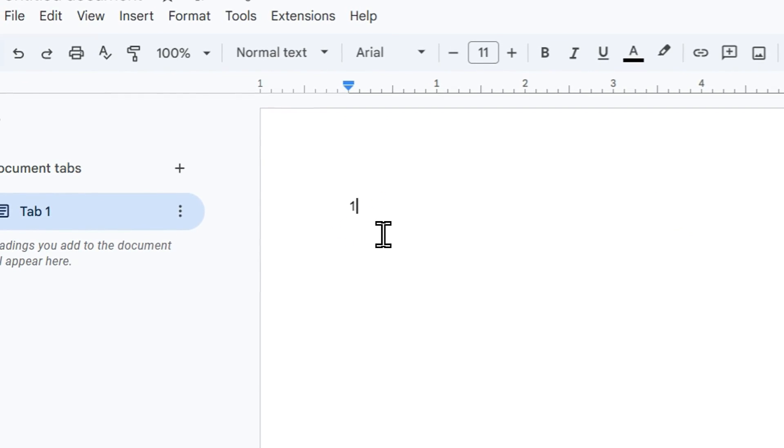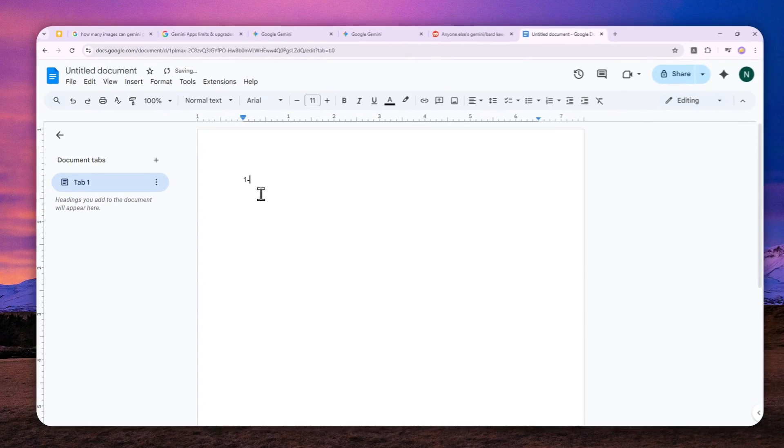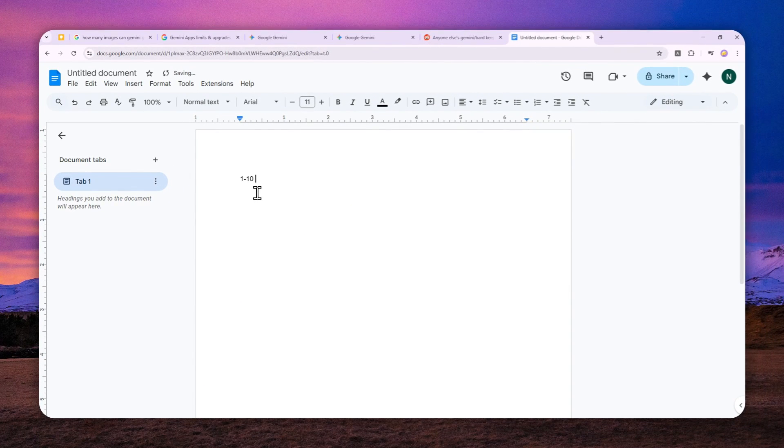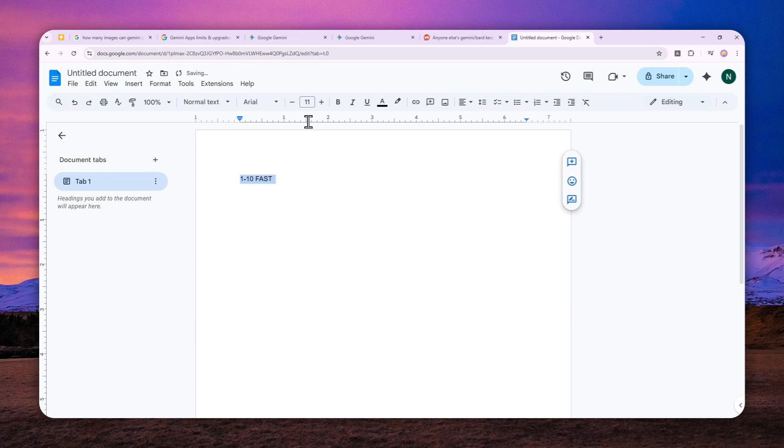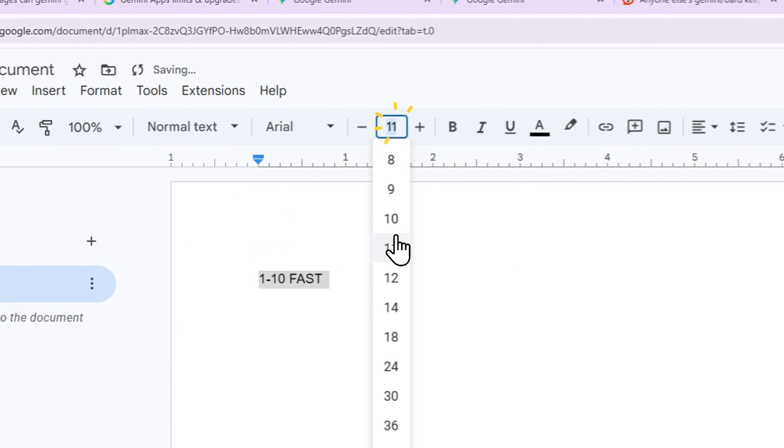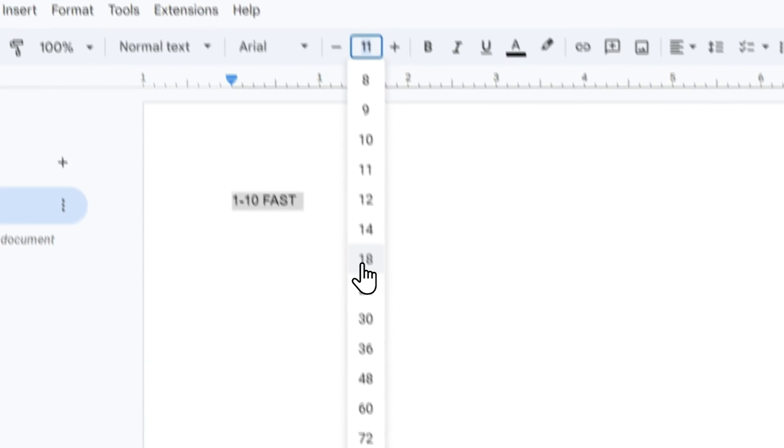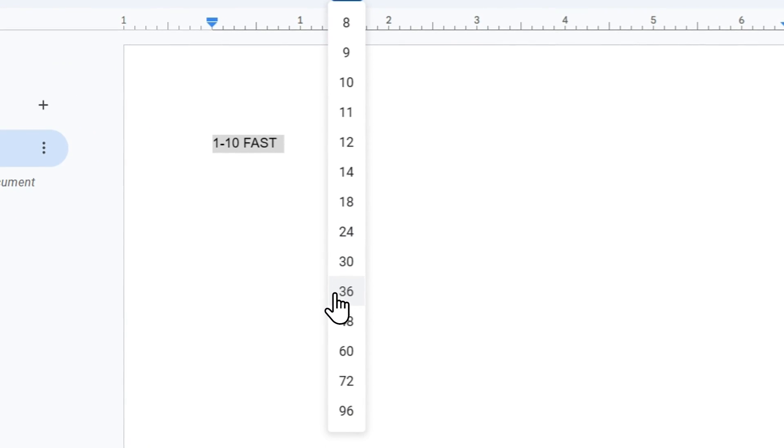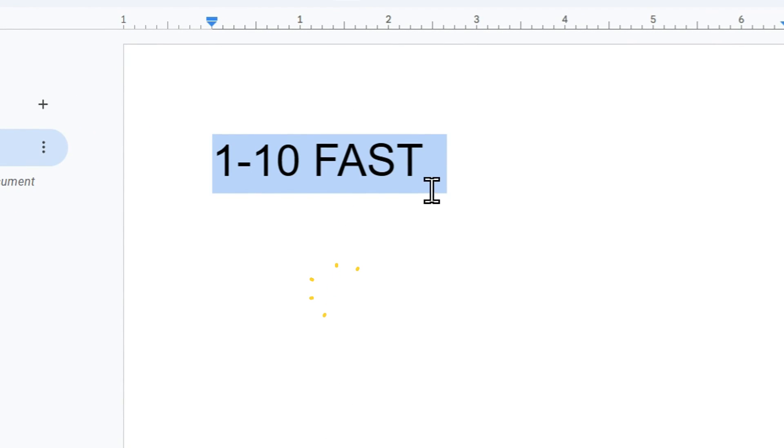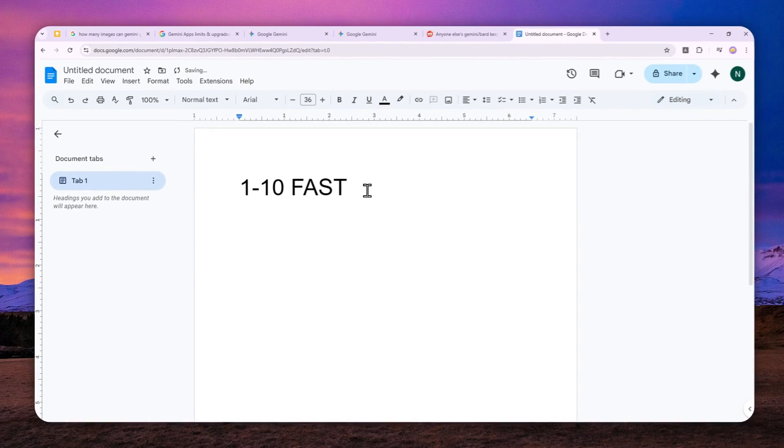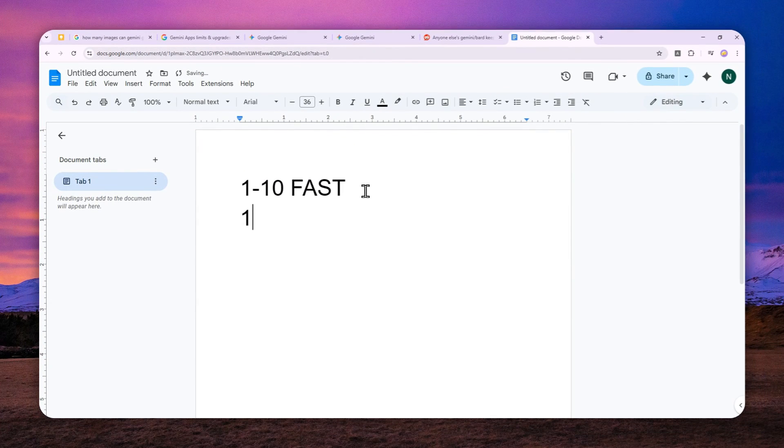So between your first to your 10 images, it's going to be fast. It's really fast. It is the same speed as if you're using the paid version of Gemini, so it's pretty good. But after that, let's say between 11 to 40...